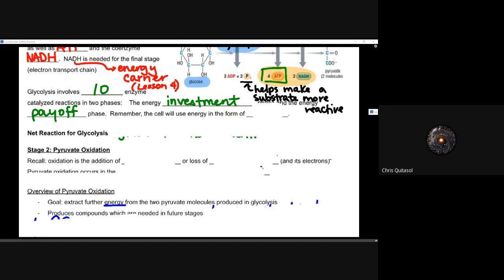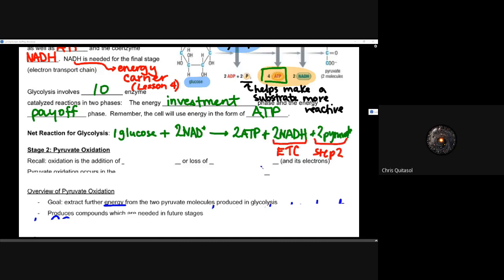Recall that when a cell will use energy, it's always going to be spent in the form of ATP. You've got to spend energy to make energy — that's the constant theme in this unit. You've got to spend some ATP to make ATP. So overall, the net reaction for glycolysis takes one glucose and two NAD+ and creates two ATP, two NADHs — which are going to be used for the electron transport chain — as well as two pyruvate, which is used in step two, pyruvate oxidation.